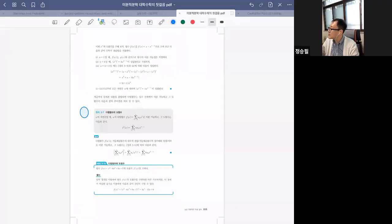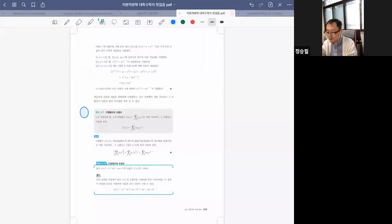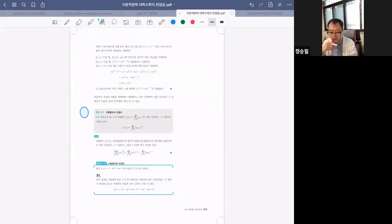그러면 111페이지부터 하나씩 가볼게요. 중간에 질문 있으면 질문해 주세요. 111쪽 진언이부터 합시다. 진언이 설명 좀 부탁드릴게요.